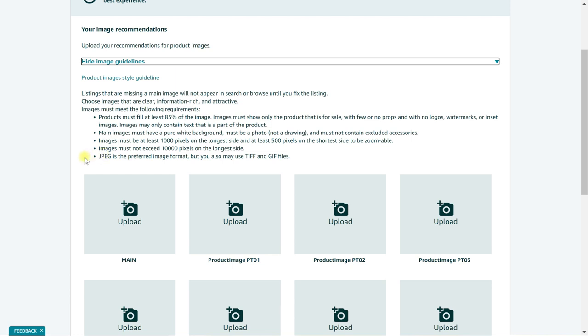And the last one here is that JPEG, which is the image format, is what's preferred. However, Amazon will also accept TIFF and GIF files. I've also seen them accept PNG files, but just be on the safe side and make sure to save your photo in the JPEG image format. Fortunately, if you have a cell phone, more than likely it's going to take the image in the JPEG format so you won't have to do any converting on the back end.